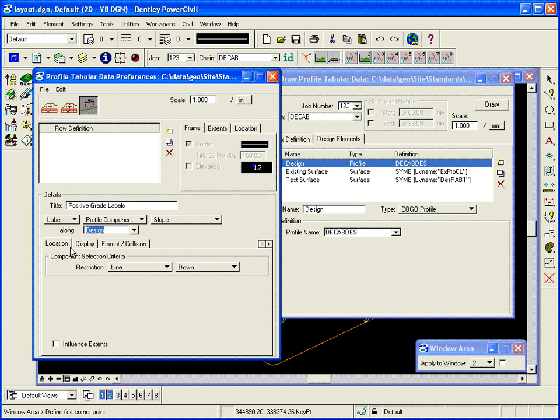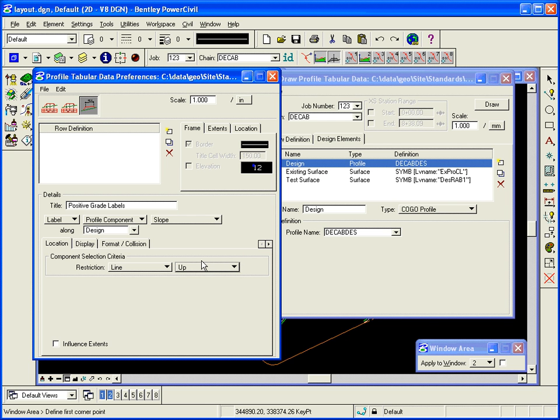Where do we want to label the profile? Well, we want to label it within the tangent lines as they go up. So any line in the profile tangent that's going up, we want to grab its slope.